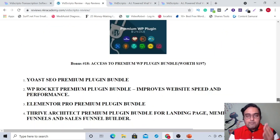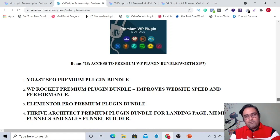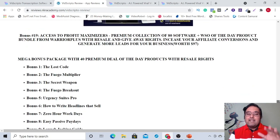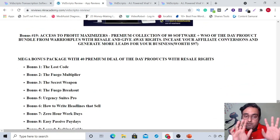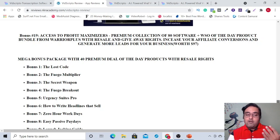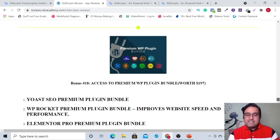I have given you four premium WordPress plugins that you can use as services — you can list them on Fiverr as well. Then I've given you Profit Maximizers, which contains around 40 info courses and softwares. These were all awarded deal of the day or WSO Warrior Plus products.